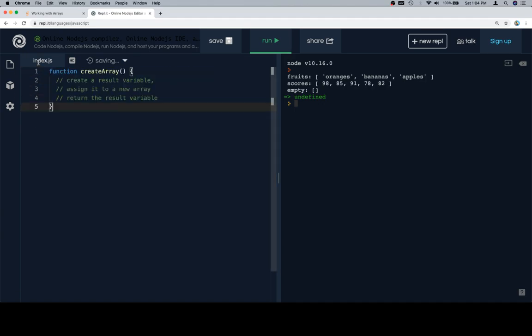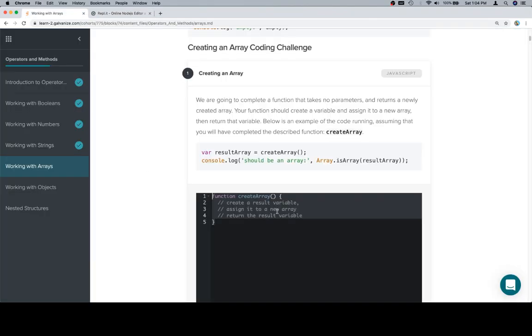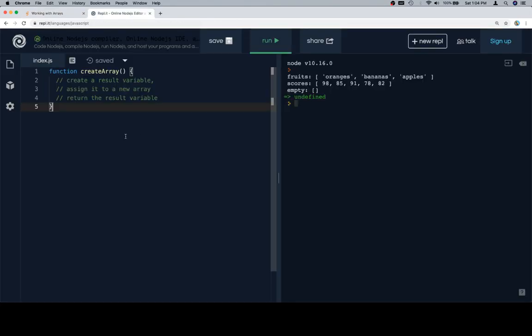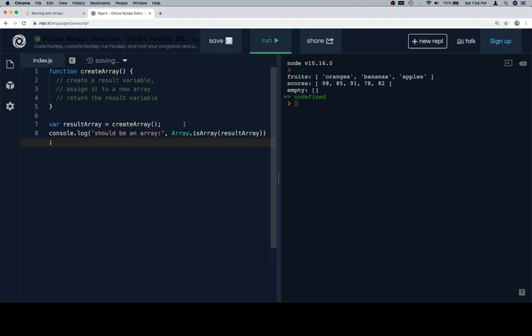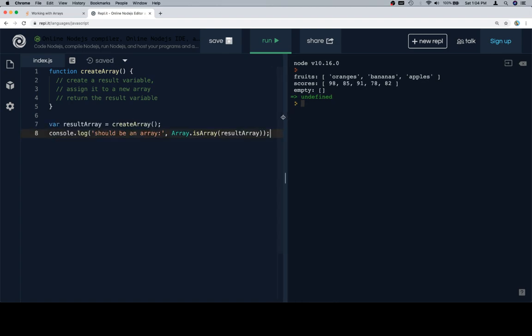Always nice to start off these challenges with a nice simple one. But we're going to follow the same pattern that we've been following in previous examples, which is to say, first we're going to copy our stub, then we're going to copy our test case. And then we're going to run the code after we complete our function. If the test case passes, then we know we have it at least somewhat correct.